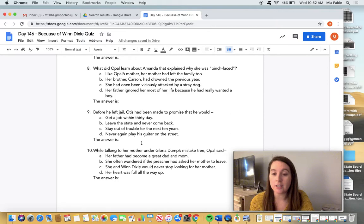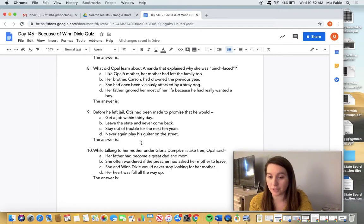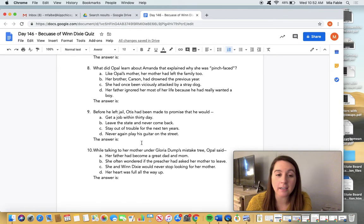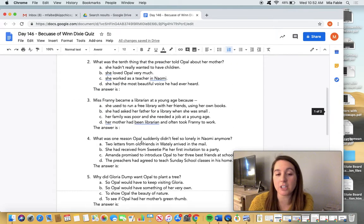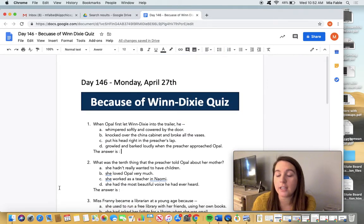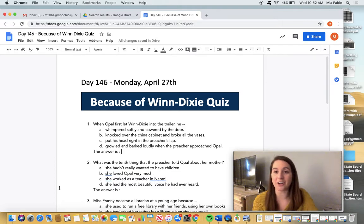I'll be starting a new novel with you tomorrow, and I'm so excited to get started with that. I hope you guys have a great day. Remember: finish your quiz, do all 10 questions by filling in the answer or highlighting it, and then I will see you tomorrow and we'll start our new novel study. All right, bye!